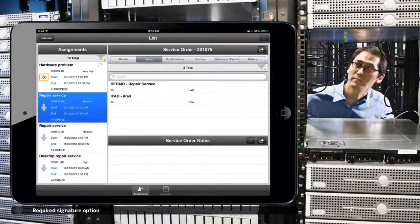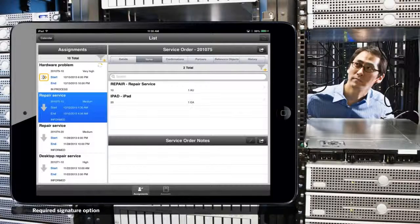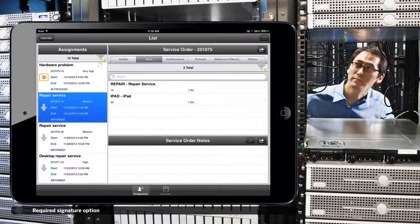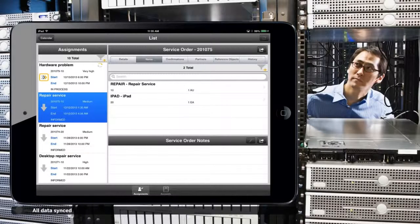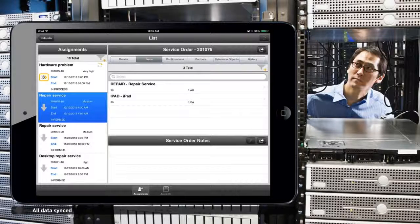Now the service order is ready to be finalized by the back office. All data will be synced with the company's back-end software.